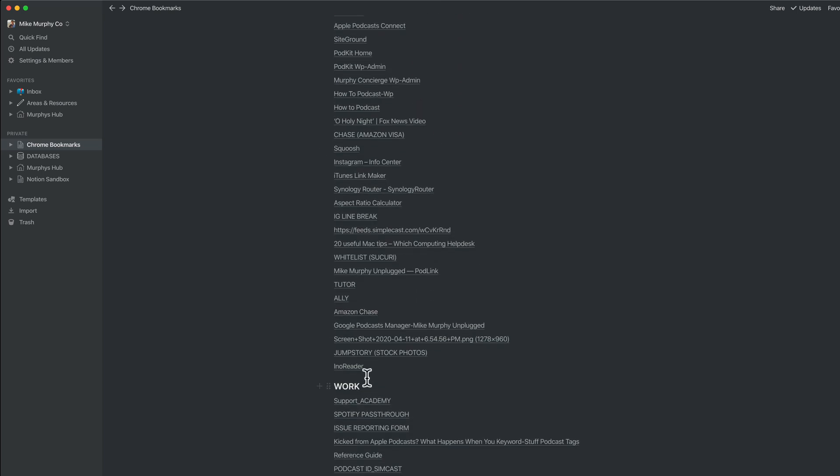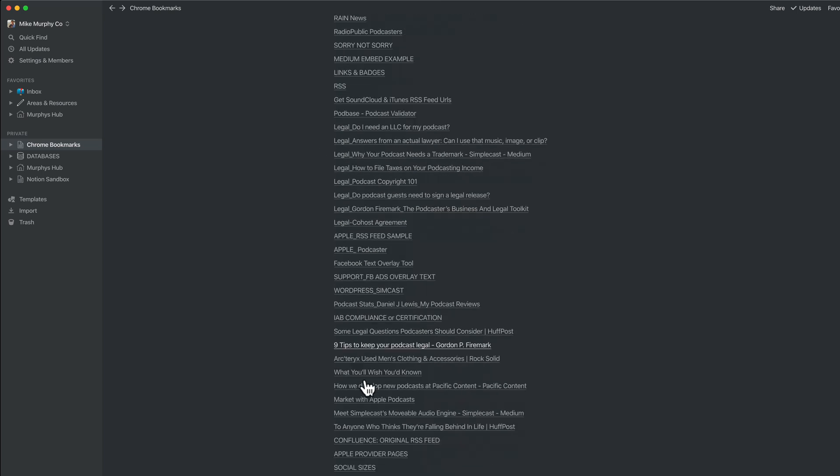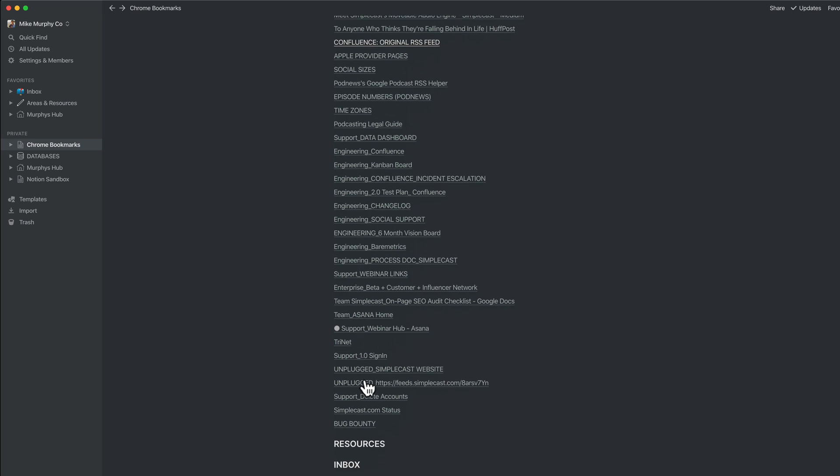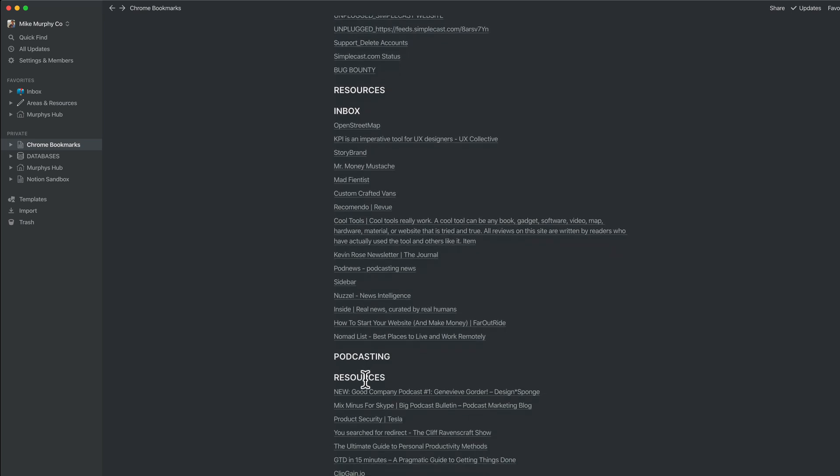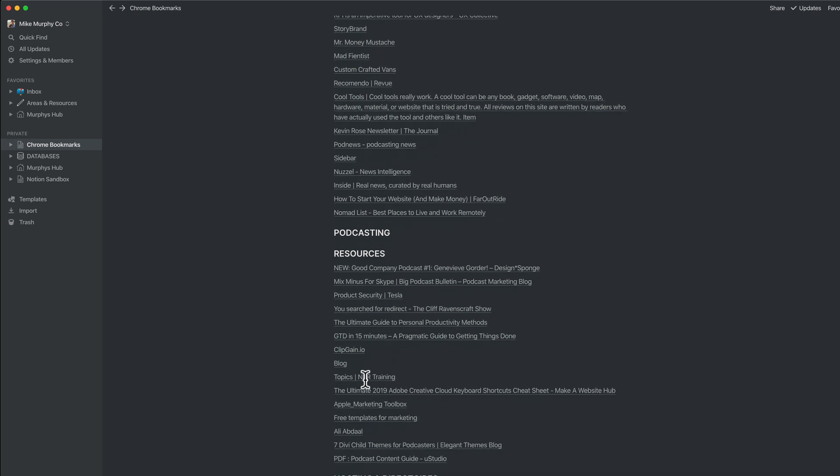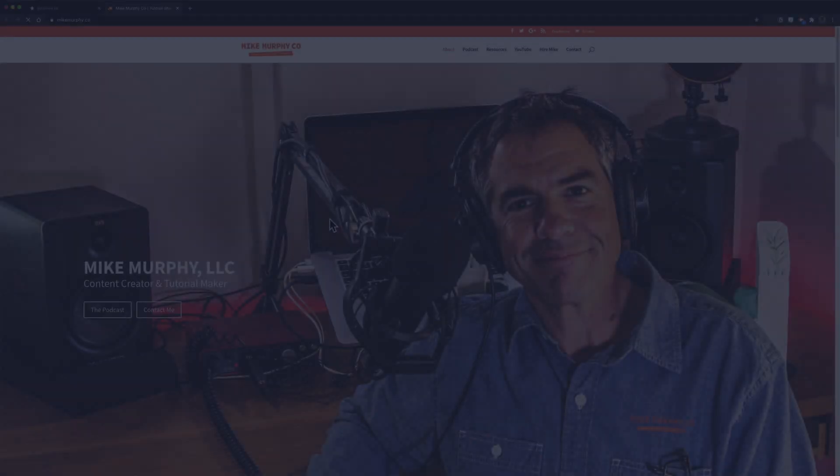And just like that, I have a new Notion page full of all of my Google Chrome bookmarks which are all hyperlinked and organized by the same folder structure that I had in Google Chrome.